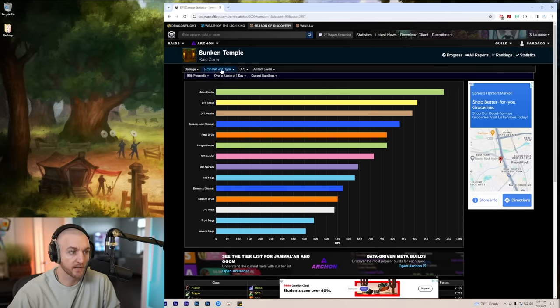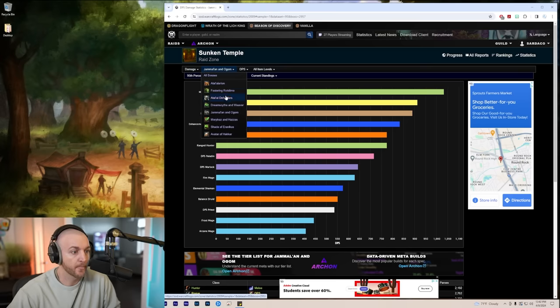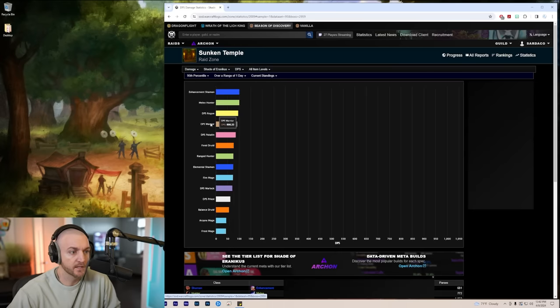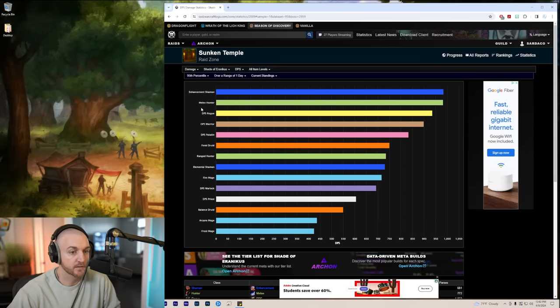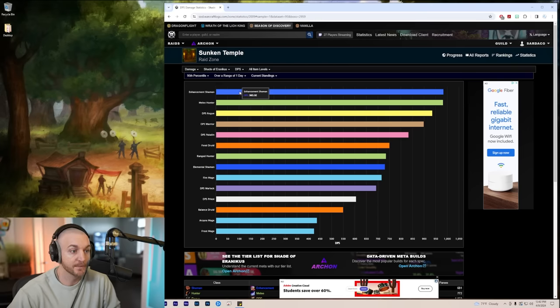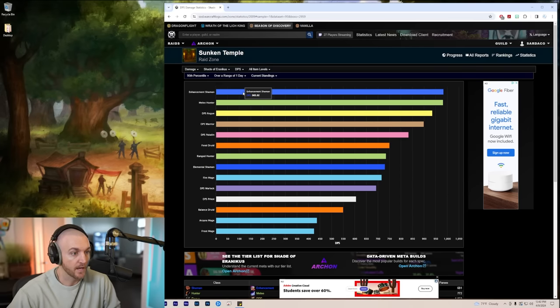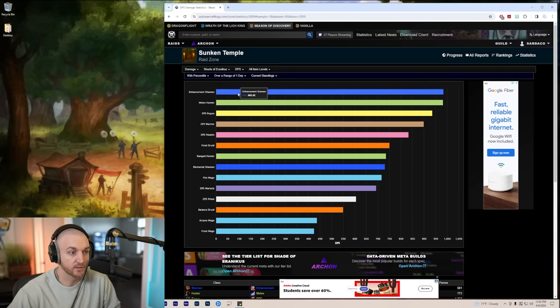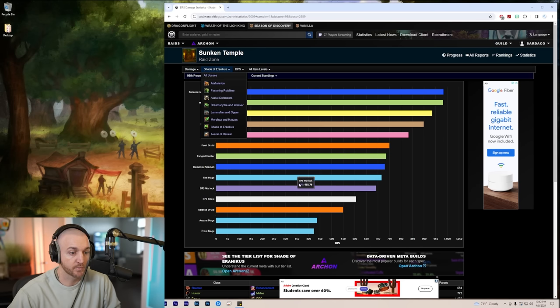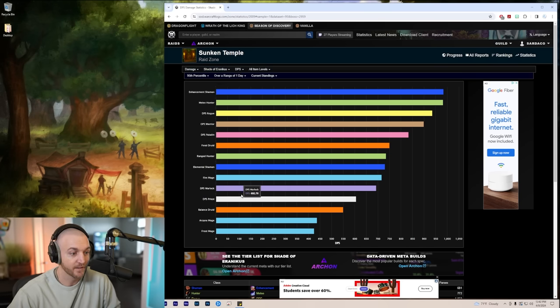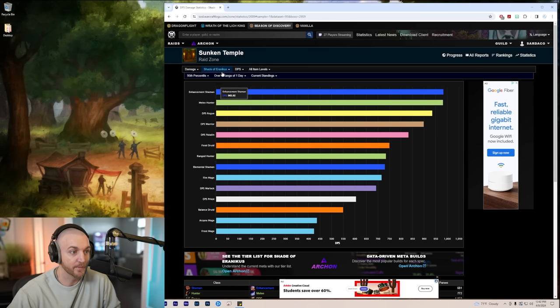We're going to see all the melee on the top again here. Shade of Eranikus has a few ads that come out in phase three and four. We're going to see enhancement tank shamans on top here because their lightning shield is just broken right now. Maybe that's why we're seeing enhancement shamans on top whenever there's adds. Surprisingly, mage, warlock, and priest just doing nothing in this raid. They just can't keep up at all.